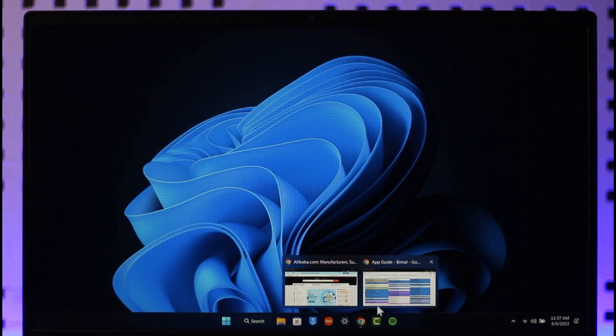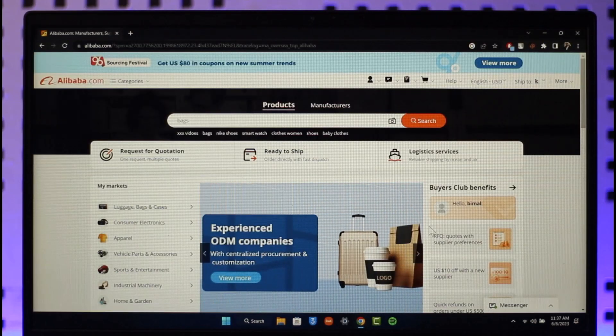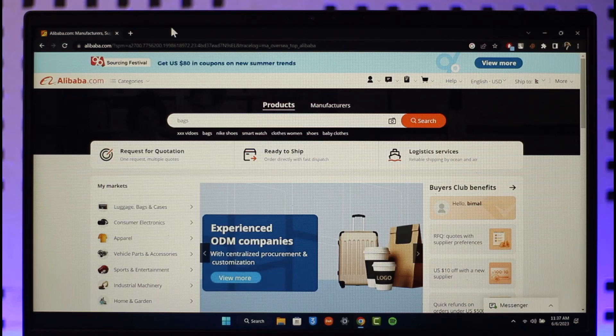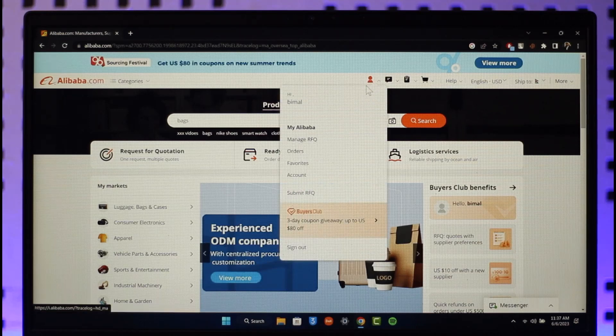Then you simply want to go to alibaba.com. Make sure that you're signing to the account. After you've done that, just make sure to click this account option that you can find here.